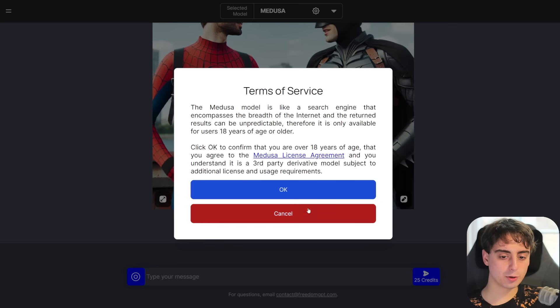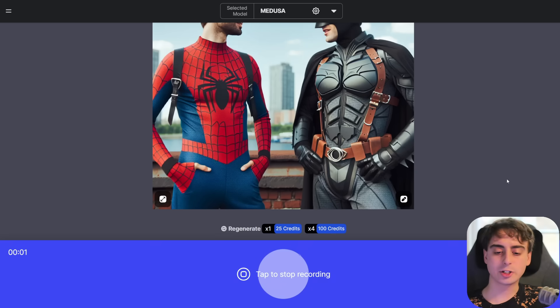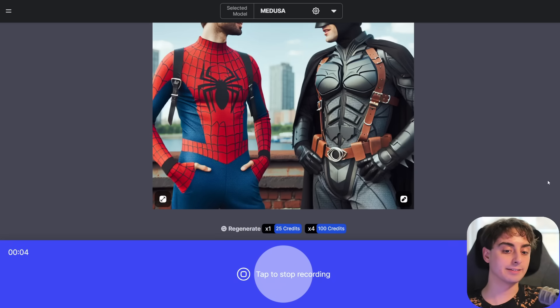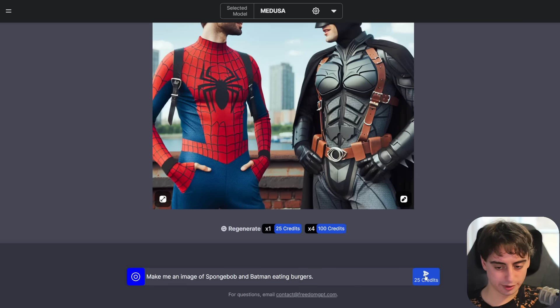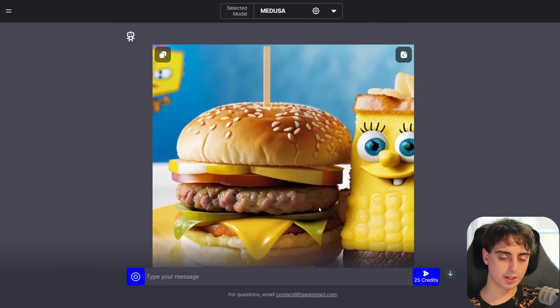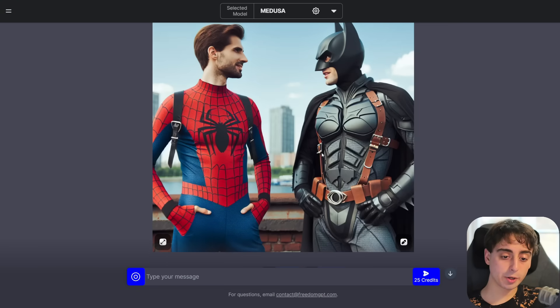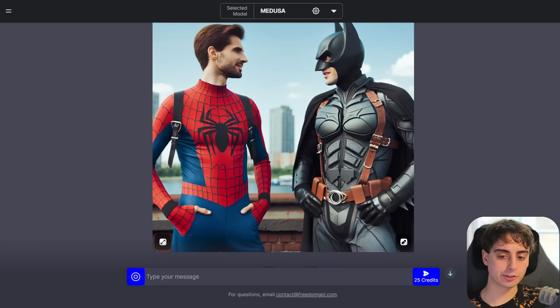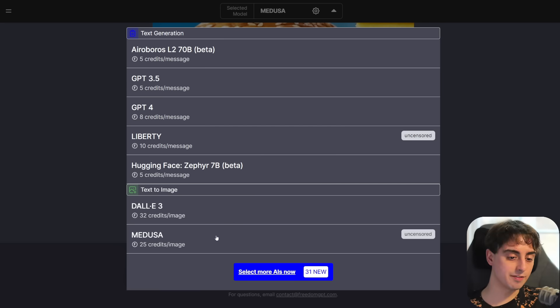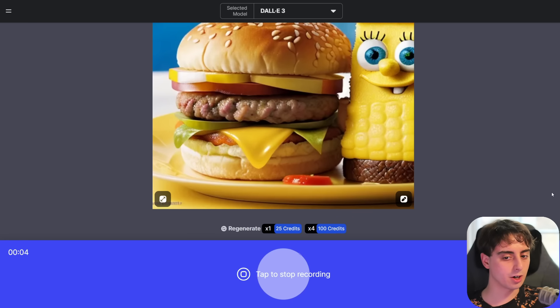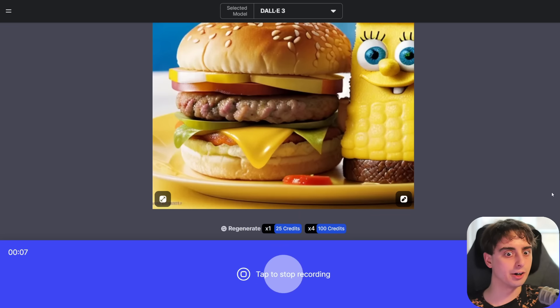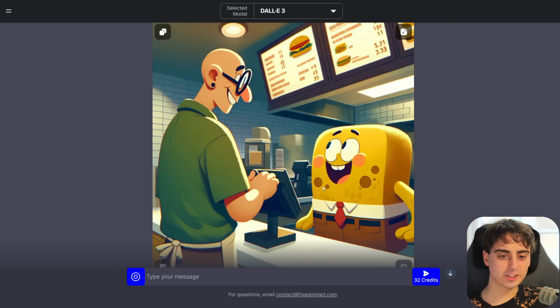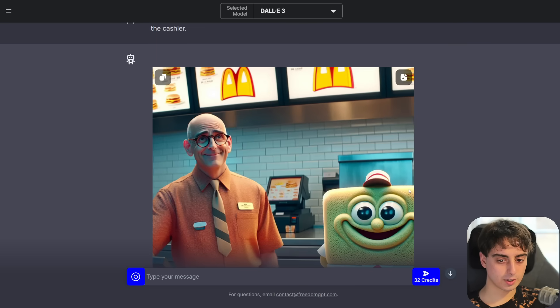Let's switch the model to Medusa. Make me an image of Spongebob and Batman eating burgers. I wonder how good this uncensored Medusa model is. Yeah, as you can see, it's obviously not going to be as good as something like Dolly 3, but it's good to see that they have the most uncensored version of Dolly 3 available inside of here. That's actually very valuable.